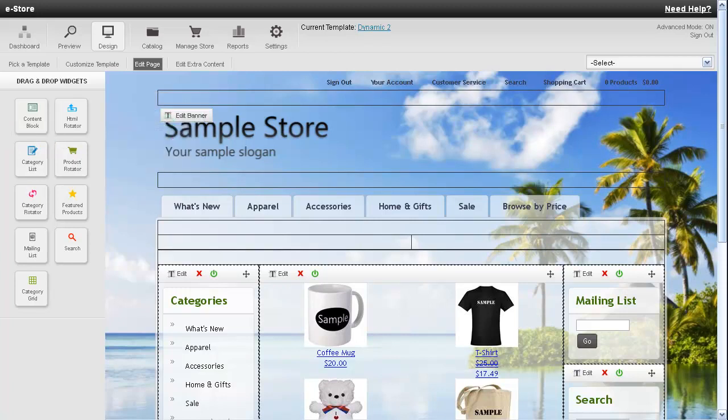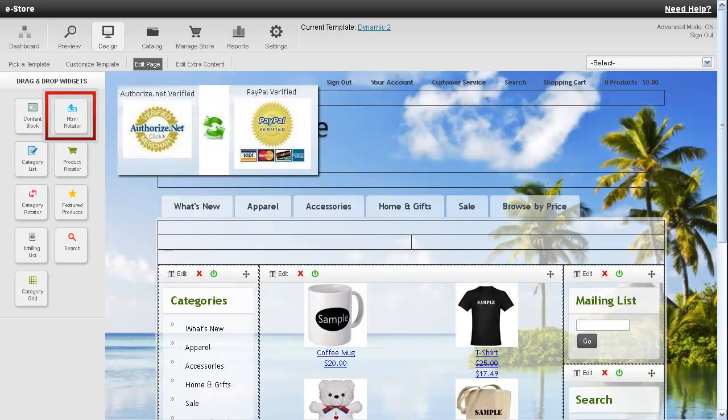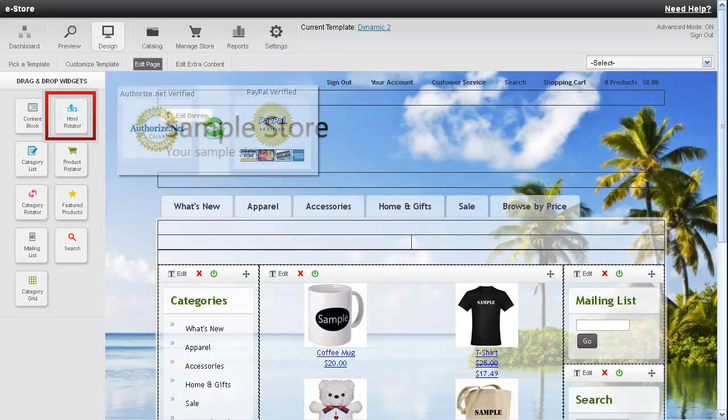To the right of that is an HTML rotator. This is very similar to a content block except it's generally used for HTML code. This can also be considered a rotating content block.